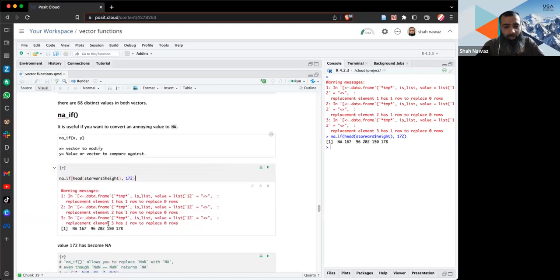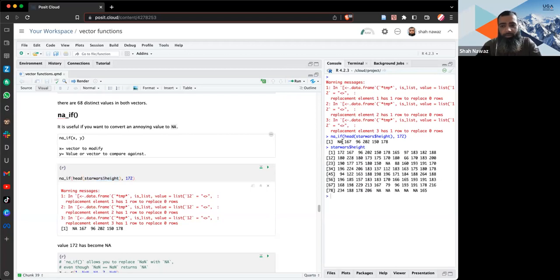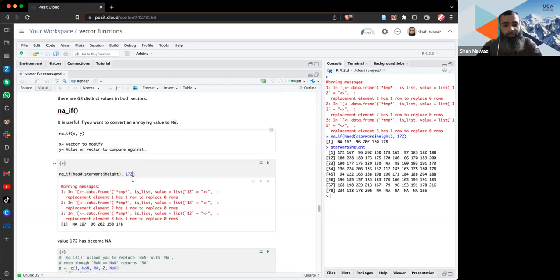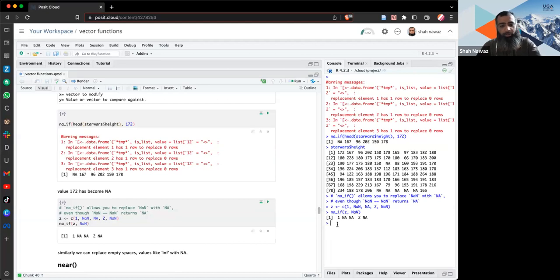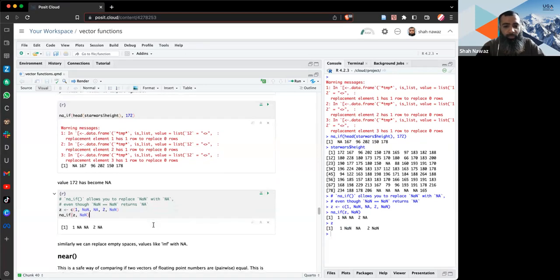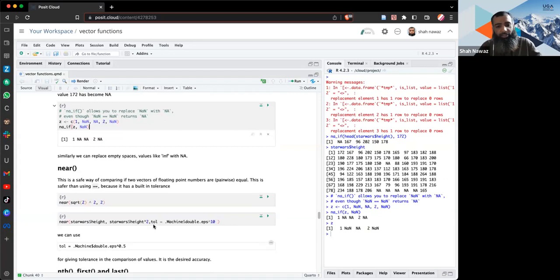Here, the first value in the Star Wars height vector was 172, which has become NA. You can specify which value you want to convert rather than putting an index. You can also replace NaN with NA using `na_if()` — I have a z vector with NaN and converted it to NA using `na_if()`.